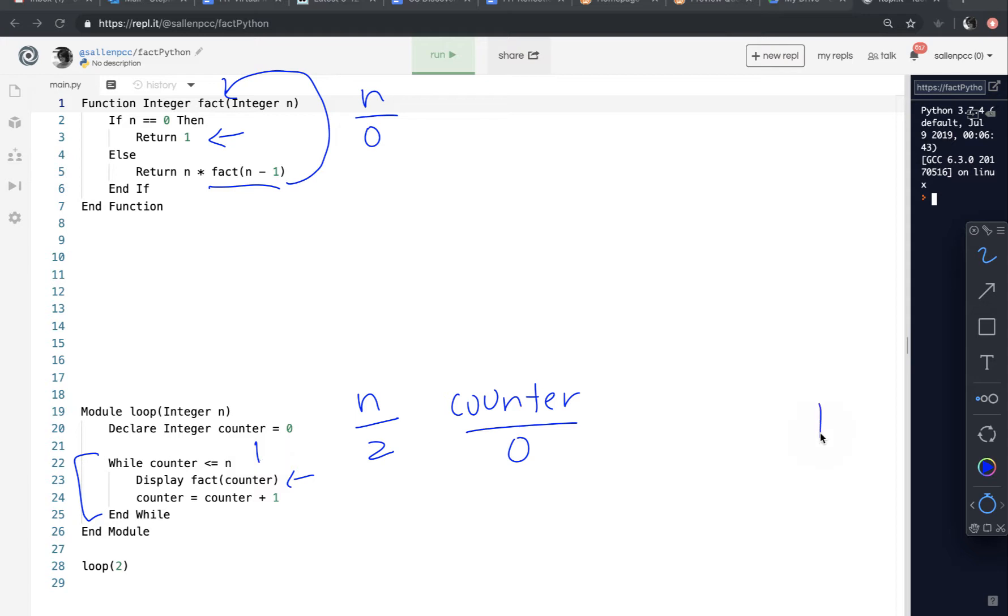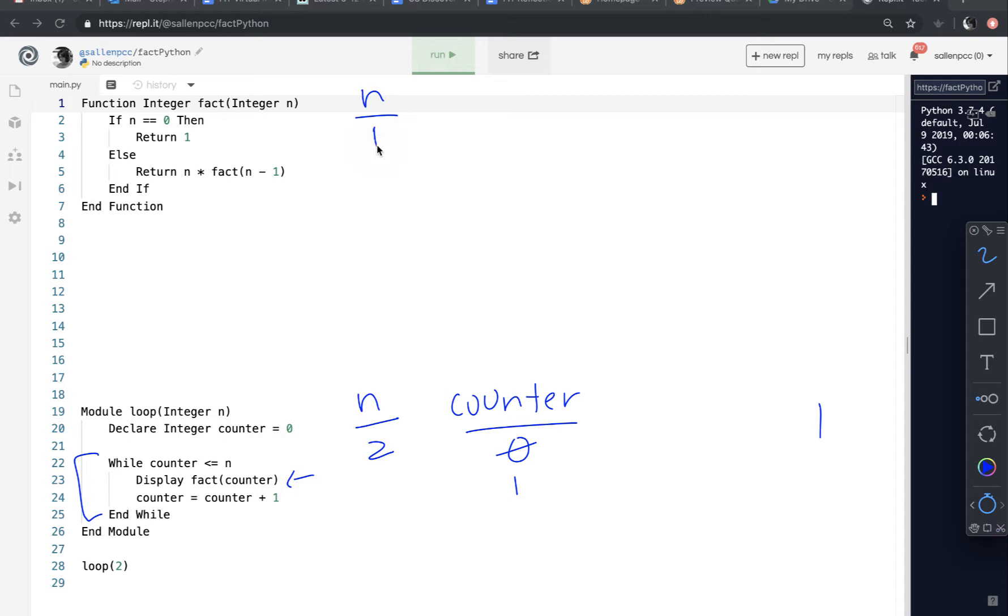And then counter is incremented. It's still less than or equal to 2. So fact is called again. And it is passed the value of 1. Fact's parameter n gets the value of 1. And if n is equal to 0, that's false. So return n, which is 1, times, and then call fact again with n minus 1, so with a 0.